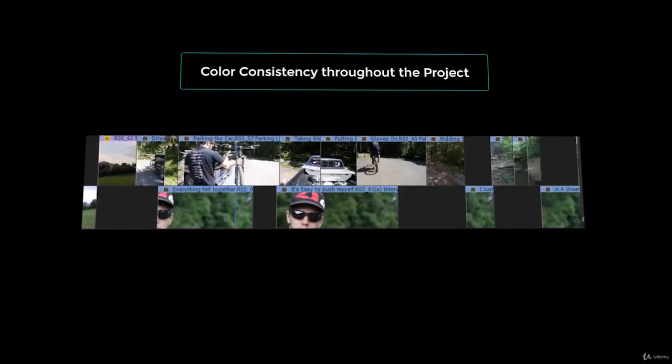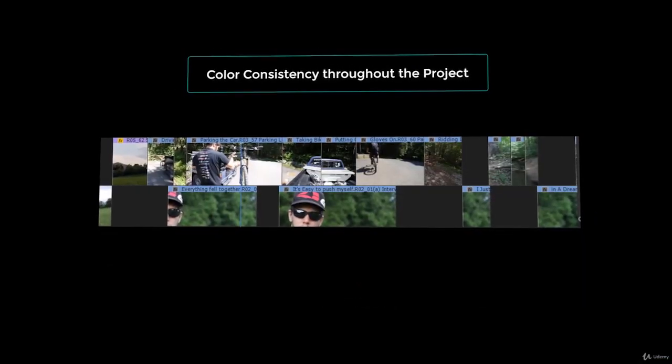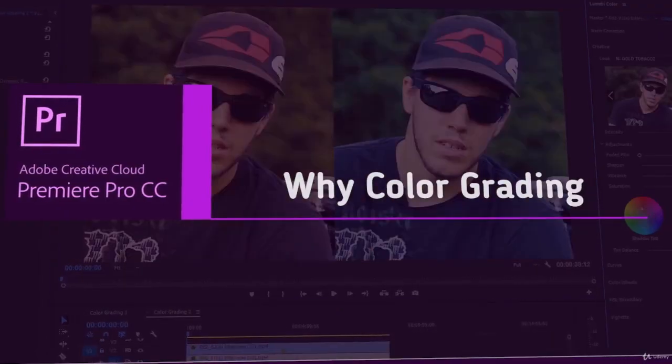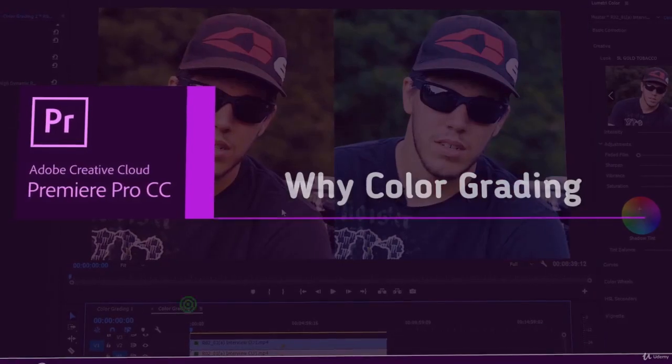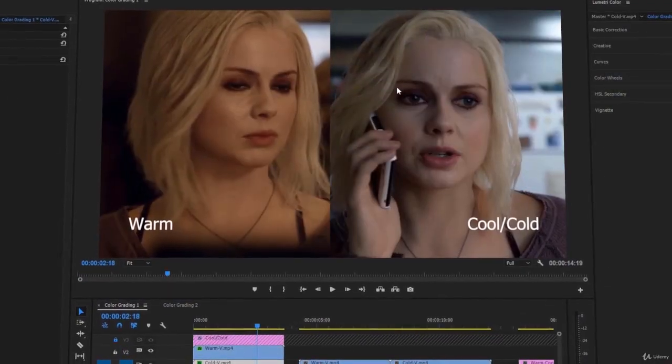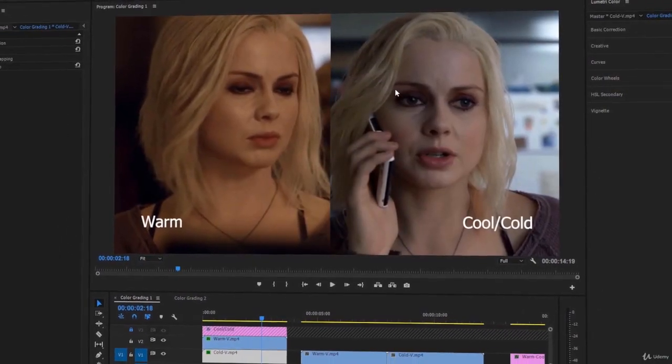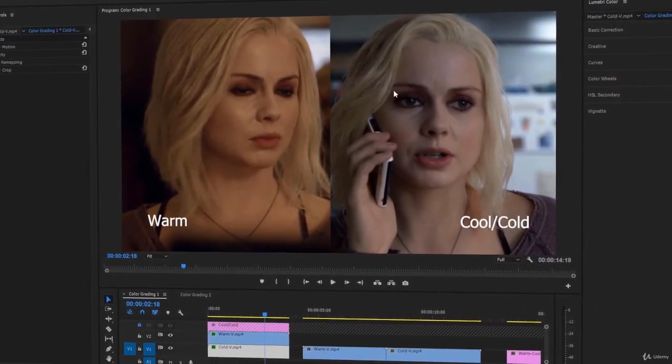You will learn the complete color correction process. I will show you a comprehensive approach to color grading and how to create your own grading presets.